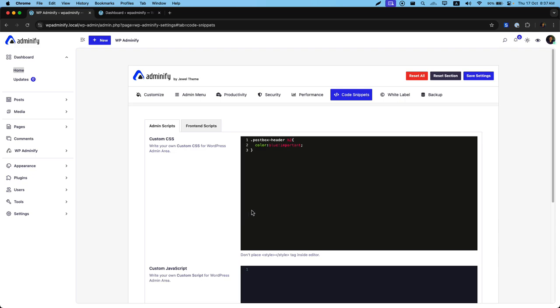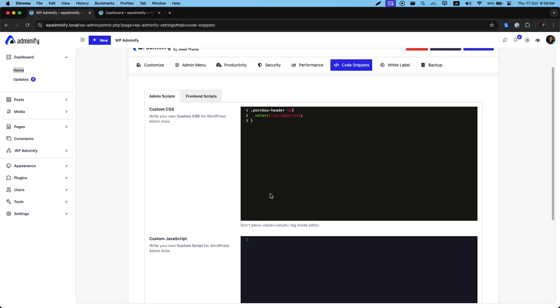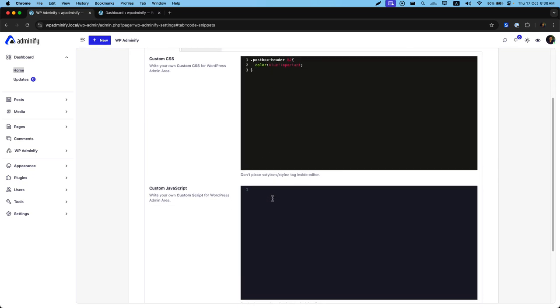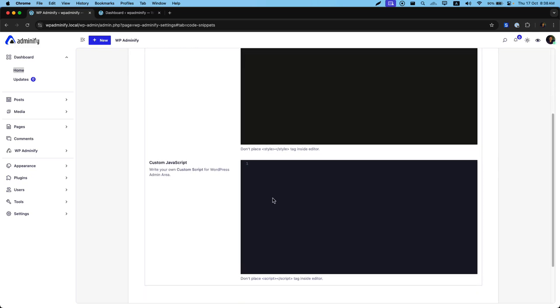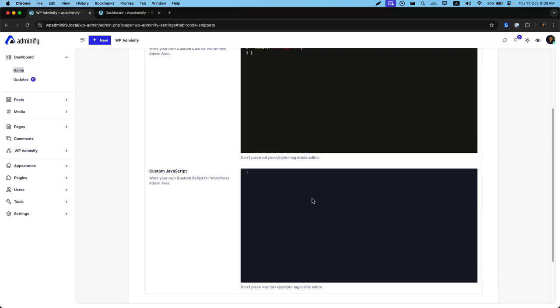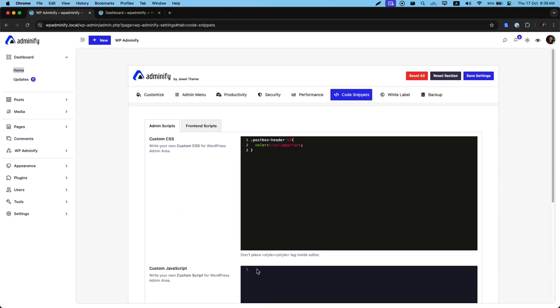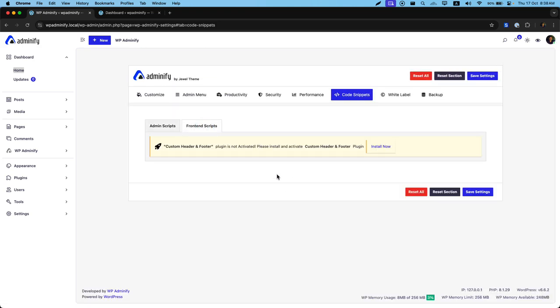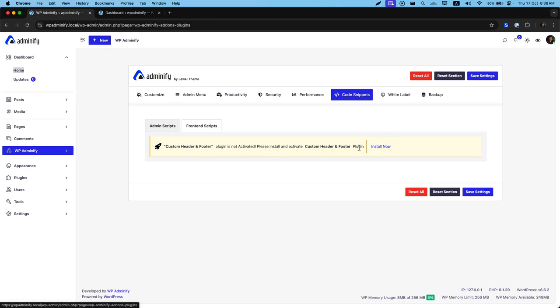This is how you can add custom CSS in your website admin panel. Not only custom CSS but also same things apply for custom JavaScript too. Besides admin script, you can see frontend script option. Here you can see a notice that custom header and footer plugin is not activated. Please install and activate the plugin. If you click on this install now button,